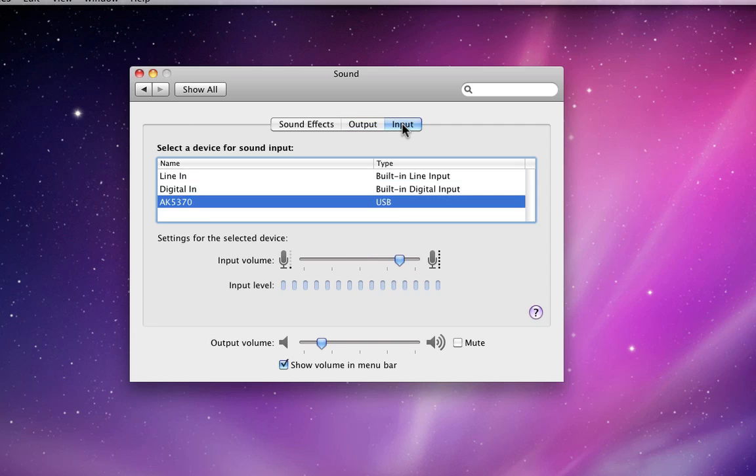The Input tab is very similar. If a microphone is connected to your Mac, it will appear here. I have my USB mic selected to record this screencast.